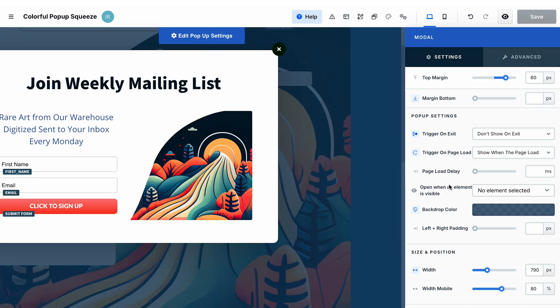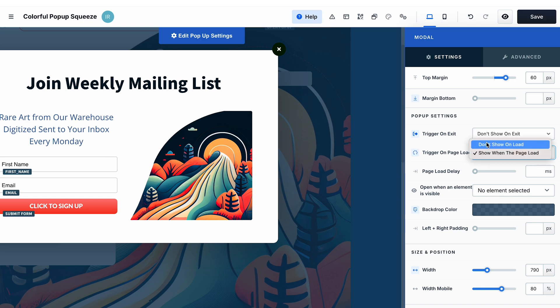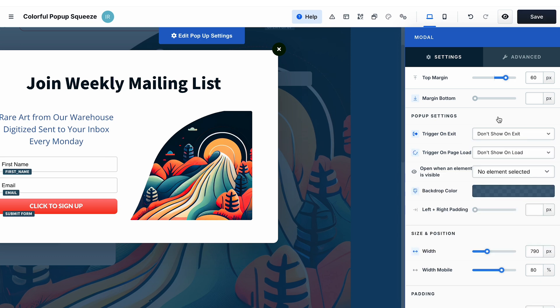You can also set a specific delay if you need, and you can also select if you want to open the pop-up when a specific element is visible. And in this drop-down you can select which element it should be.